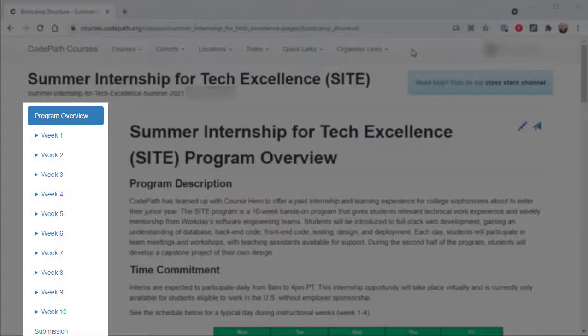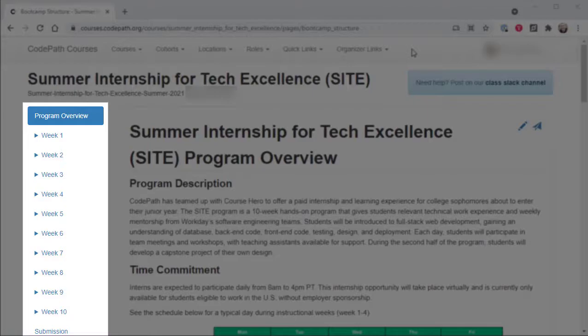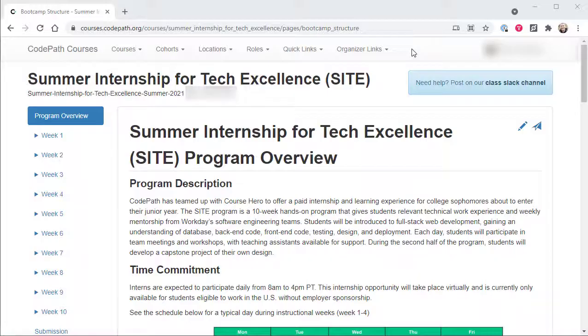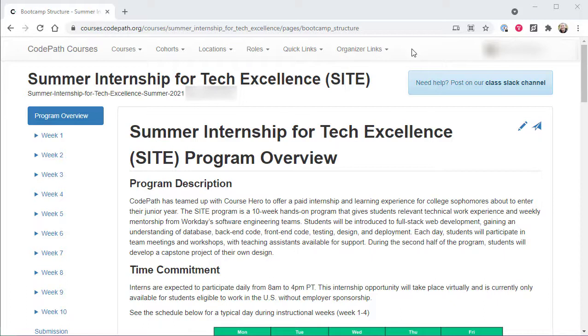The second main area of the learning portal is a navigation bar running along the left, the context of which is specific to the course and cohort that is currently selected in the top-level menus. The instructional team may sometimes refer to this area as side links. For the SITE pre-internship program, this navigation area also contains the following set of pages.